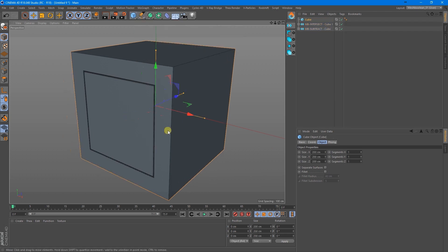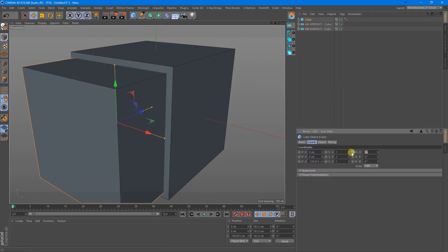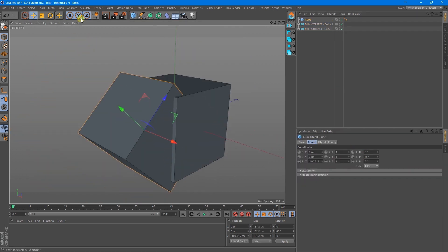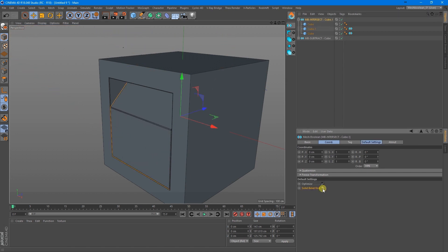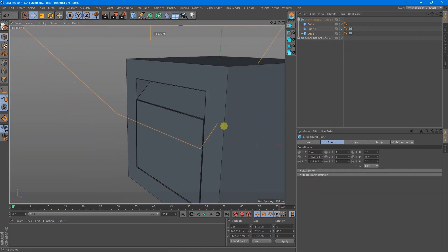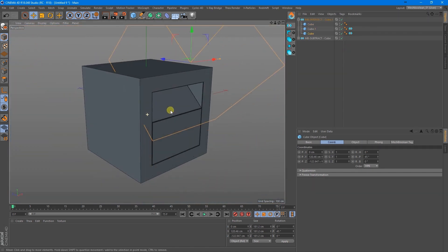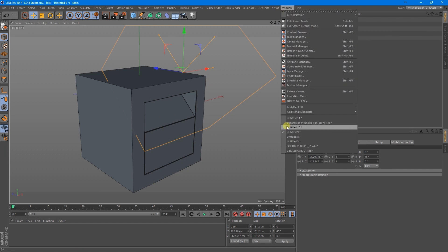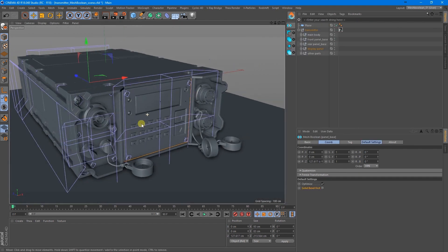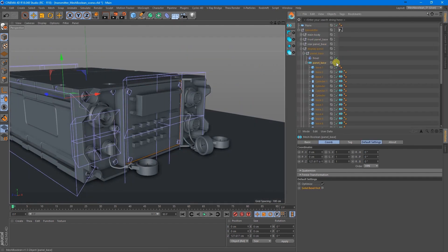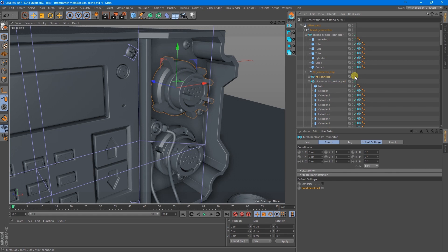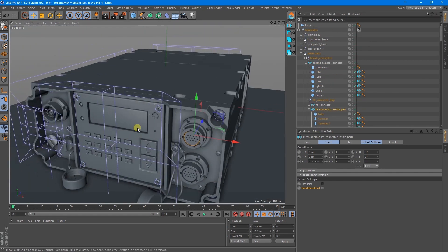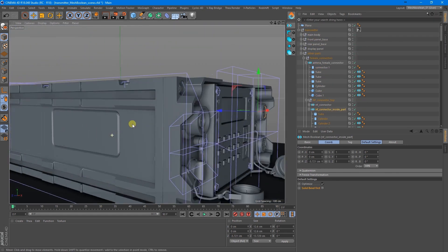If you are interested in this Cinema 4D add-on, you will find the necessary links in the description. I hope you found this video useful. If you did, please subscribe to this channel to stay updated with the latest news of 3D software and the CG industry in general. Thank you very much for watching, and I will see you in the next one.